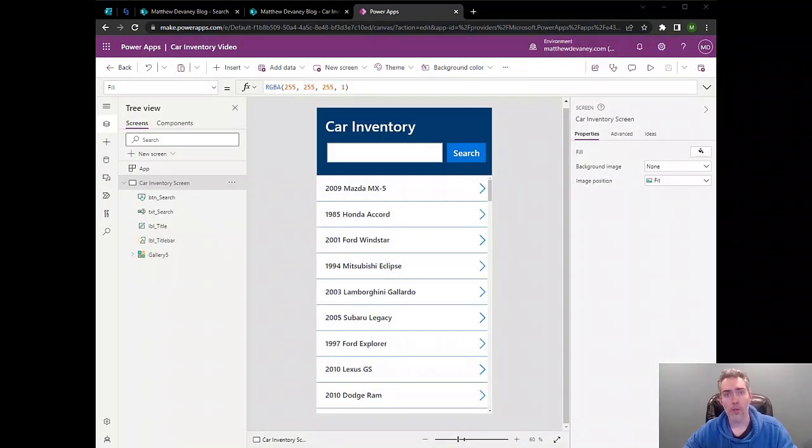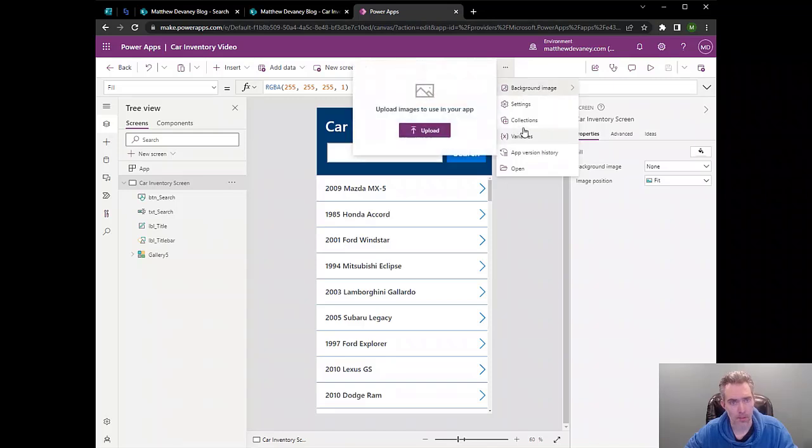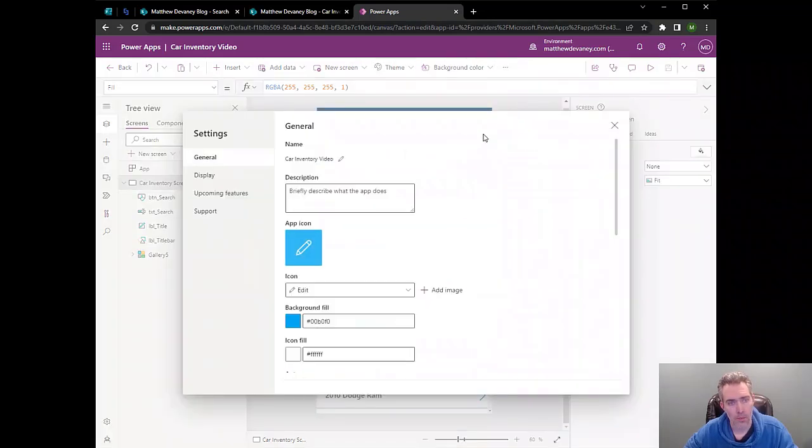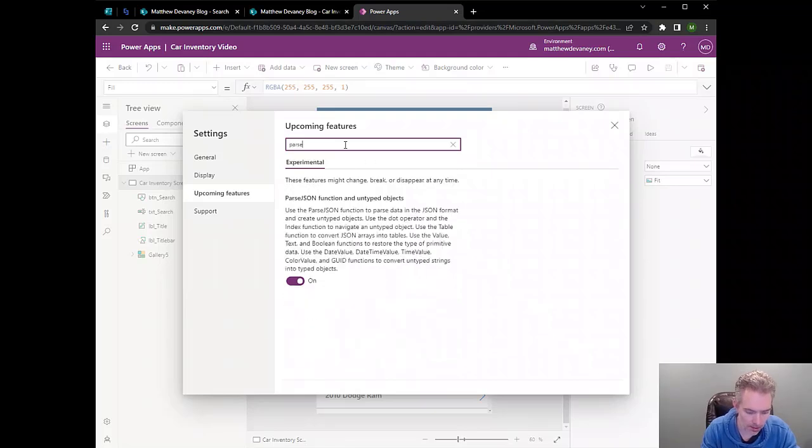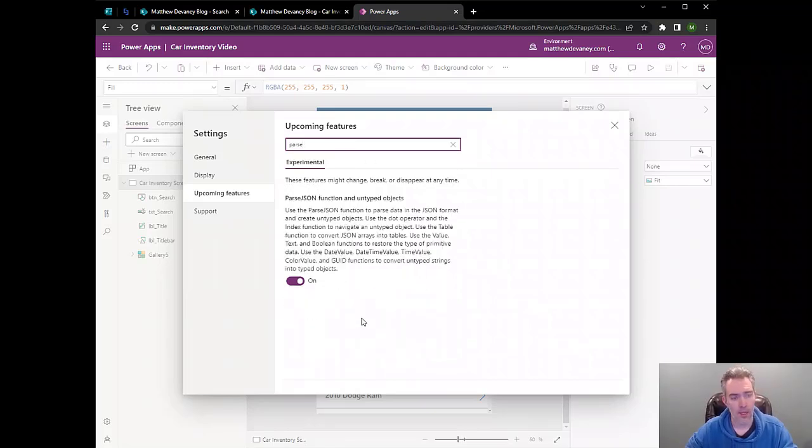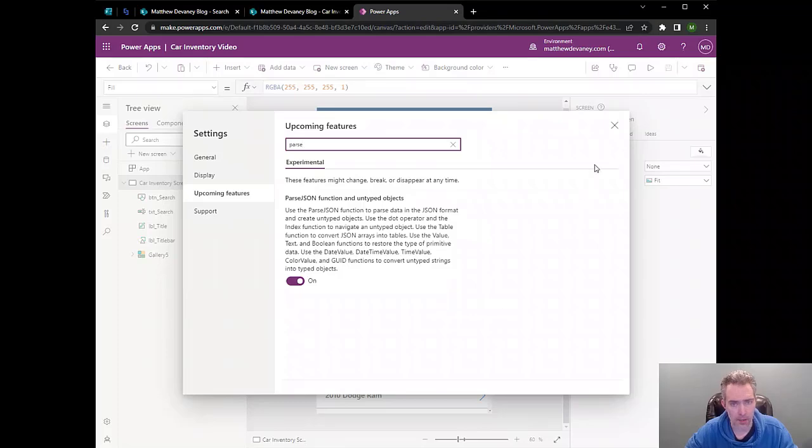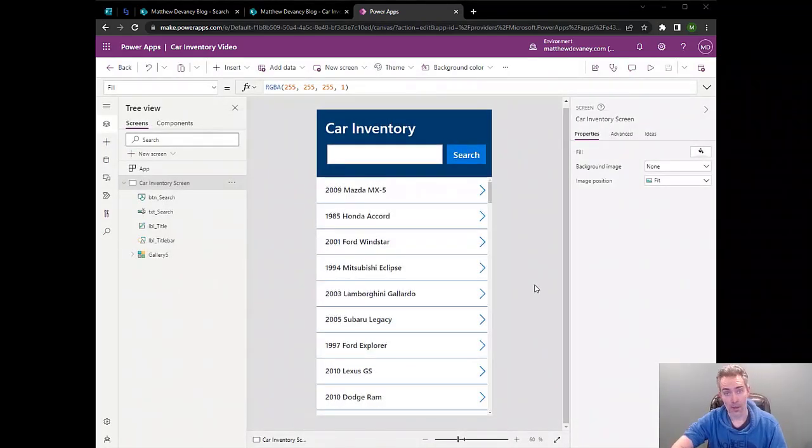In order to read the results sent back by Power Automate, we need to use the parseJSON function, and that's still an experimental feature. So we need to enable it. Go to Settings, take a look at upcoming features, and type in parseJSON. Here you can see I've already enabled it, but you're going to need to go ahead and turn this on.